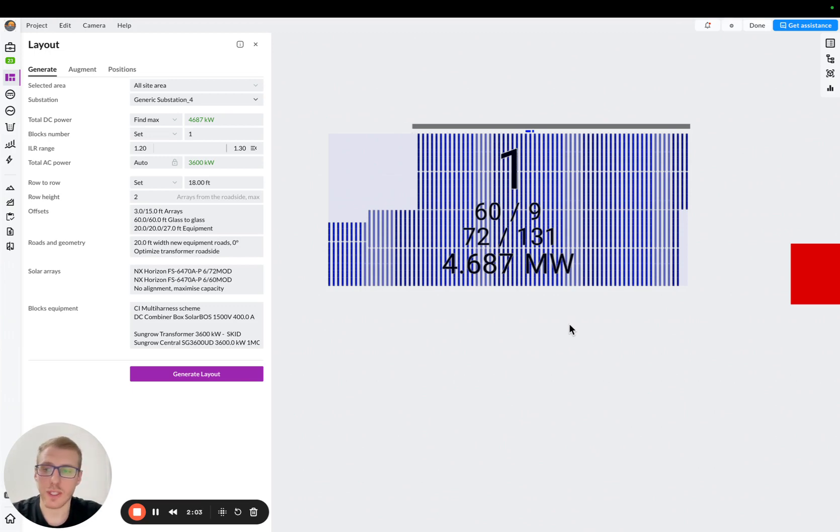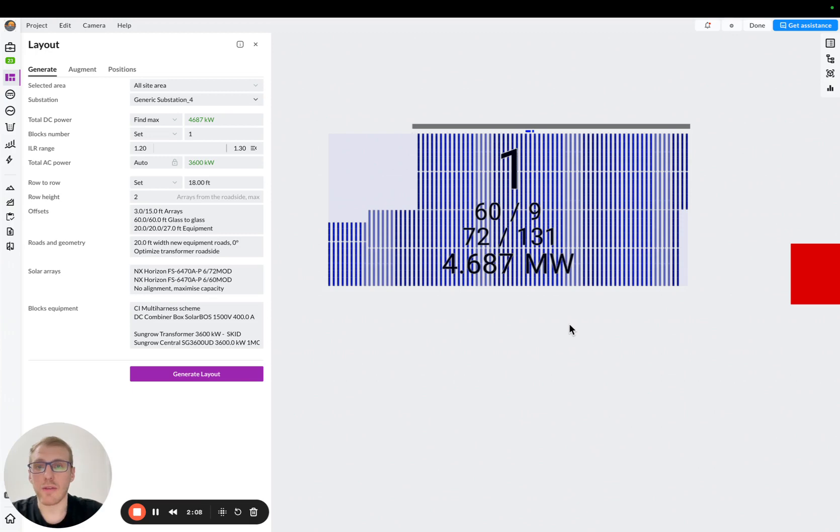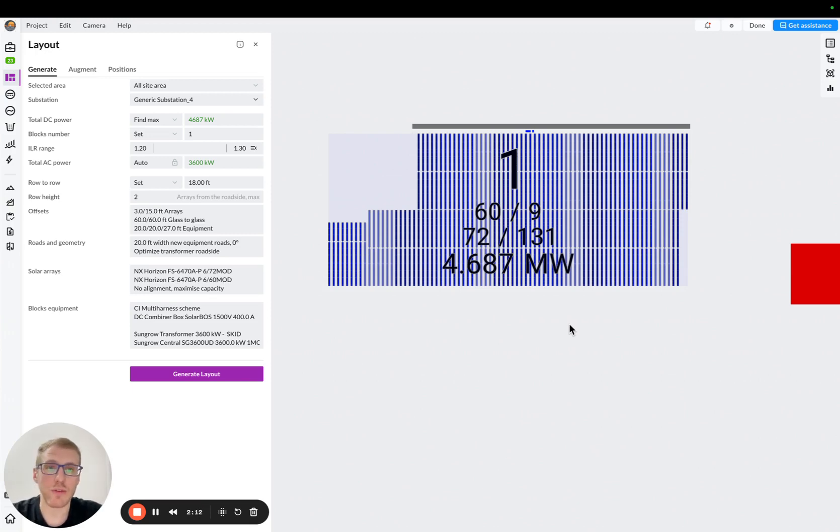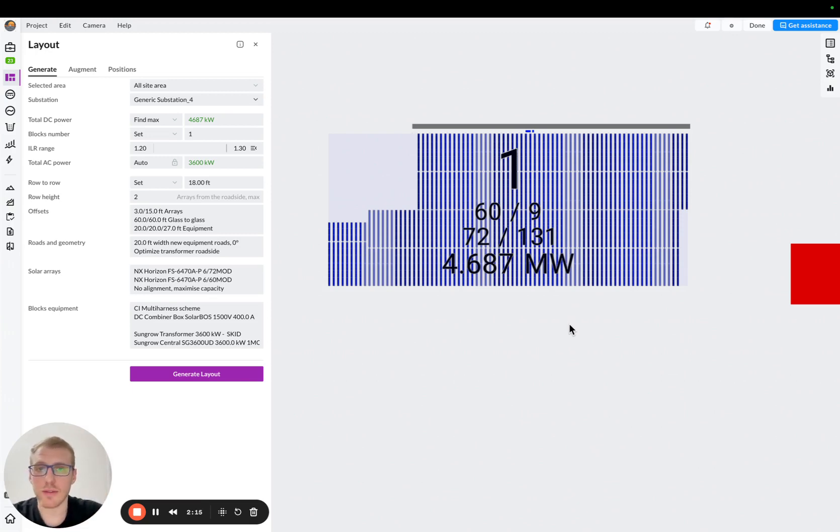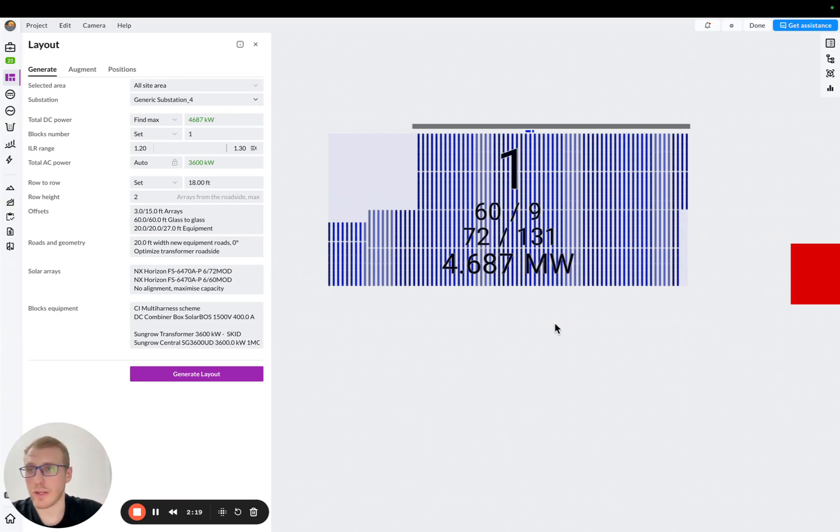So first of all, we will see the difference in the inverter cost. So for the central scheme, we will see just one big cost for the central inverter and then cost of combiners. And for the string inverter scheme, we will basically see cost for the string inverter, AC combiners, and it's going to be a little bit different, but the difference will be also in the wiring.